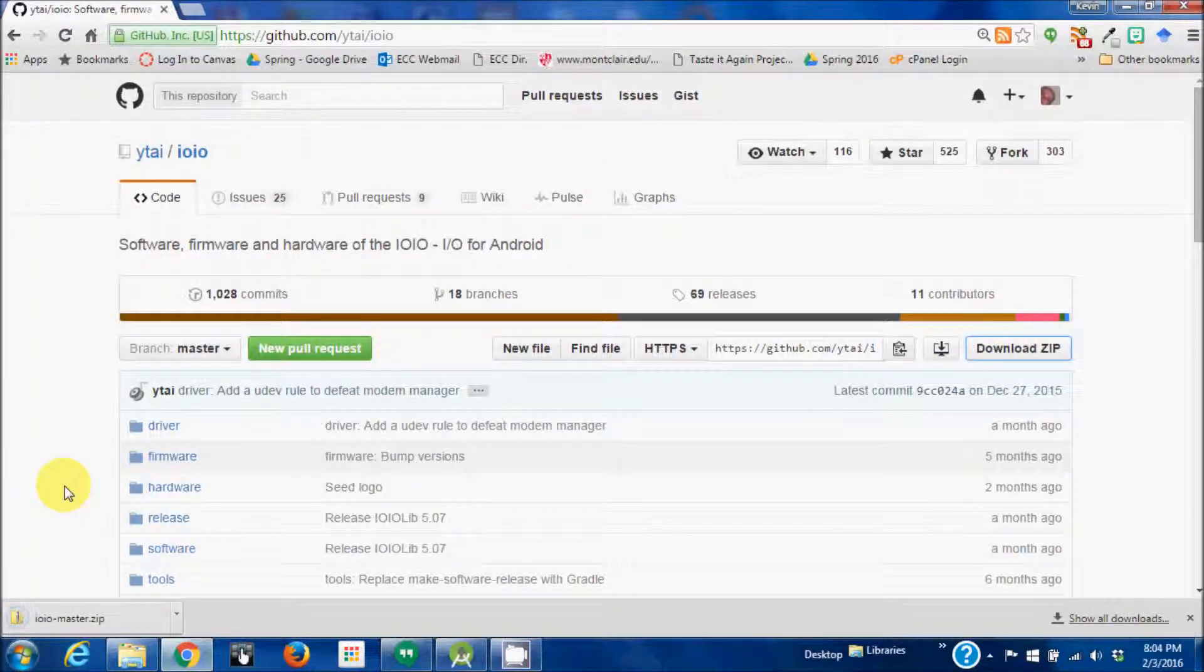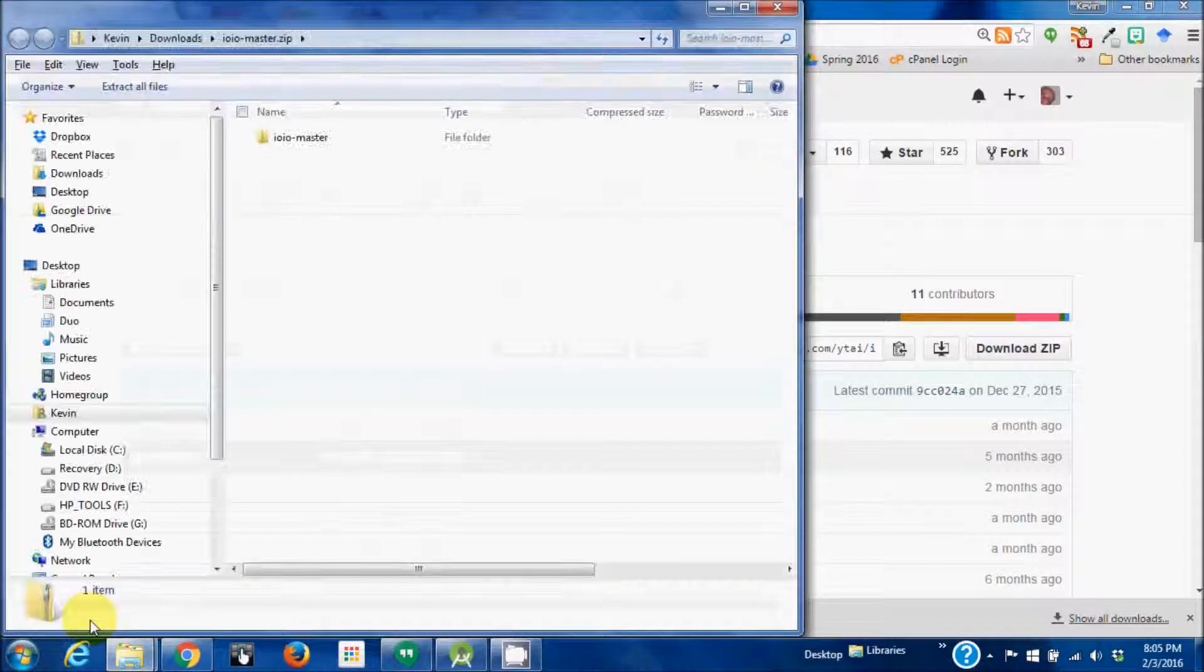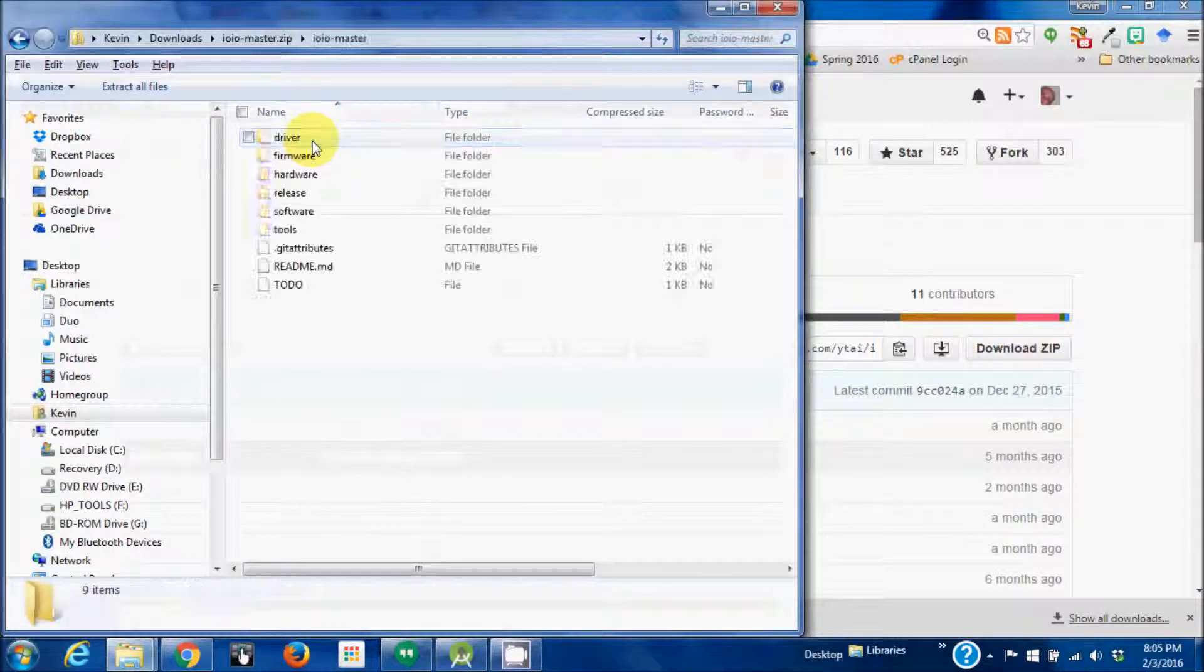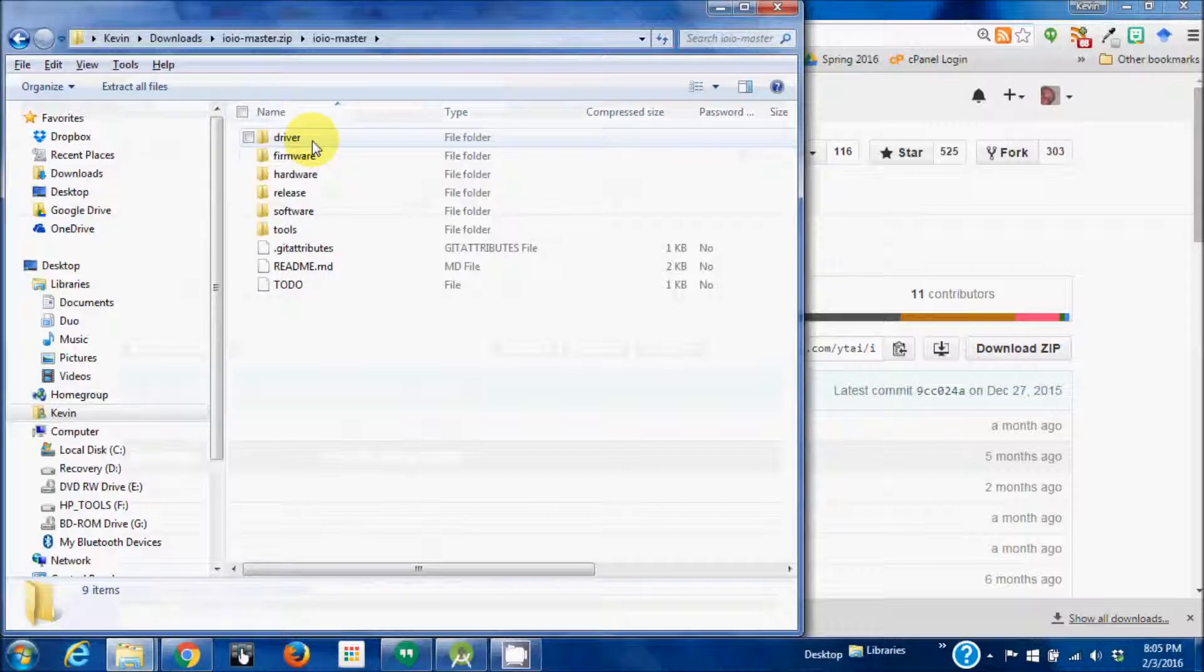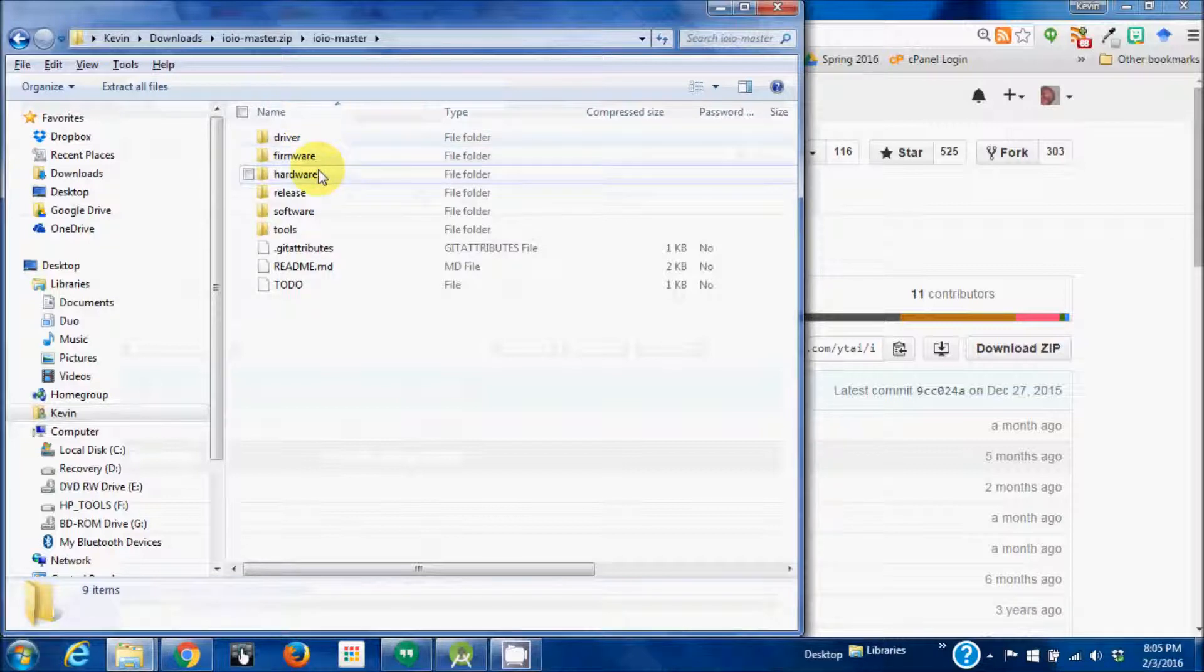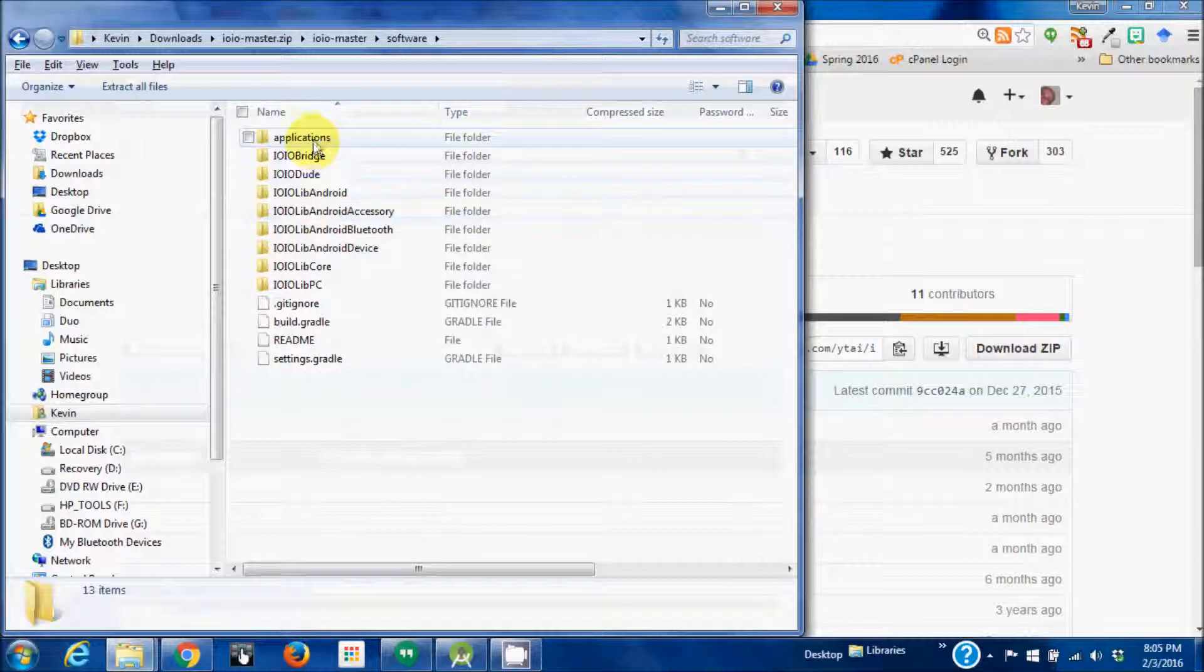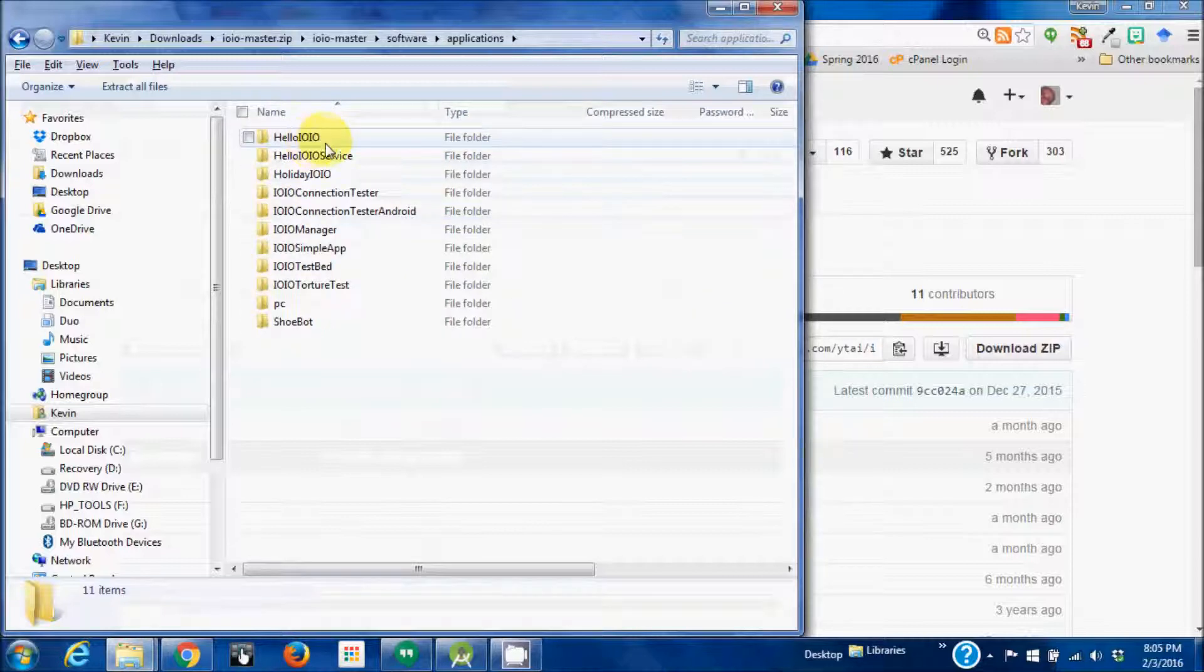Alright, take a look at the zip file. We want to go to the software and applications, and there's a HelloIOIO right there.